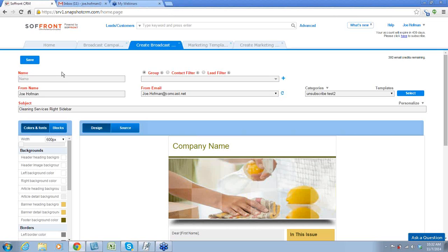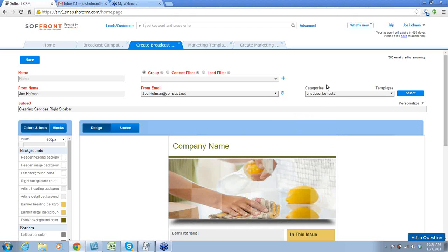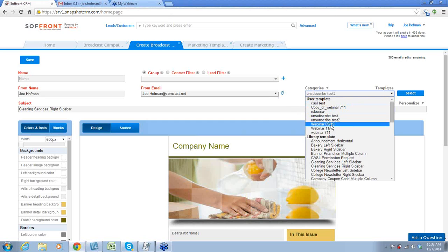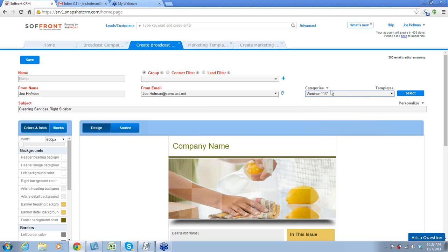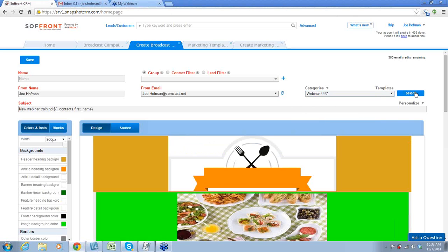We'll go through that as well. So now we're going to create a broadcast campaign. If you remember why I said it was important to remember the category — this is where you're going to choose the template that you just created. The category is newsletter, and I'm going to pick the one we just created and hit select. This puts our marketing template that we just created into our broadcast campaign. Now we have to name our broadcast campaign.